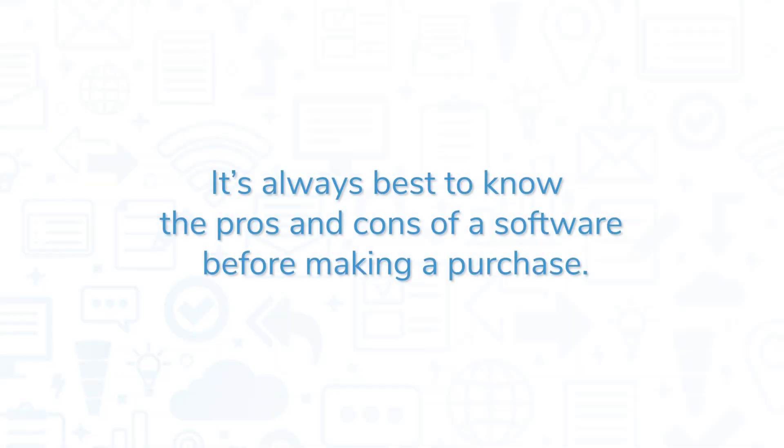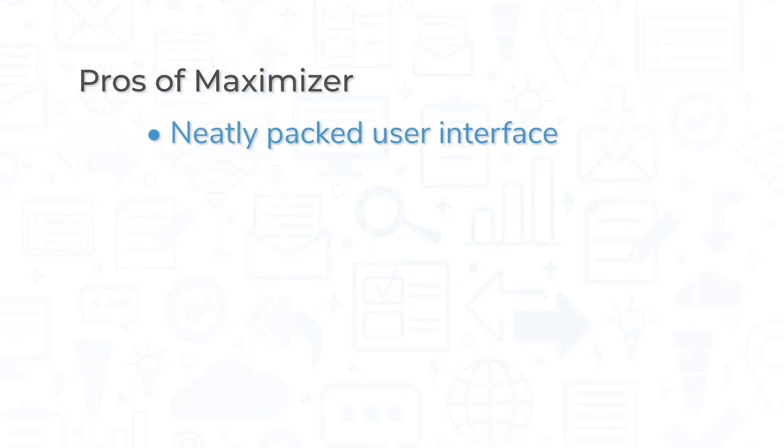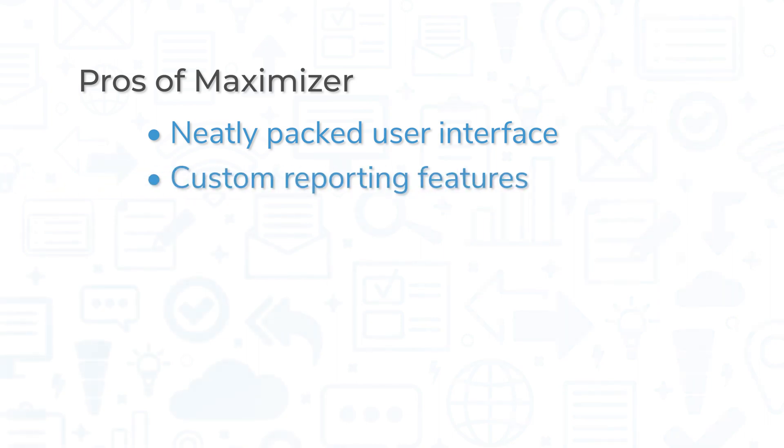It's always best to know the pros and cons of a software before making a purchase. Users appreciate the user interface of Maximizer CRM because it contains everything they need to use in a single browser tab. The custom reporting features are also a big perk for many users.